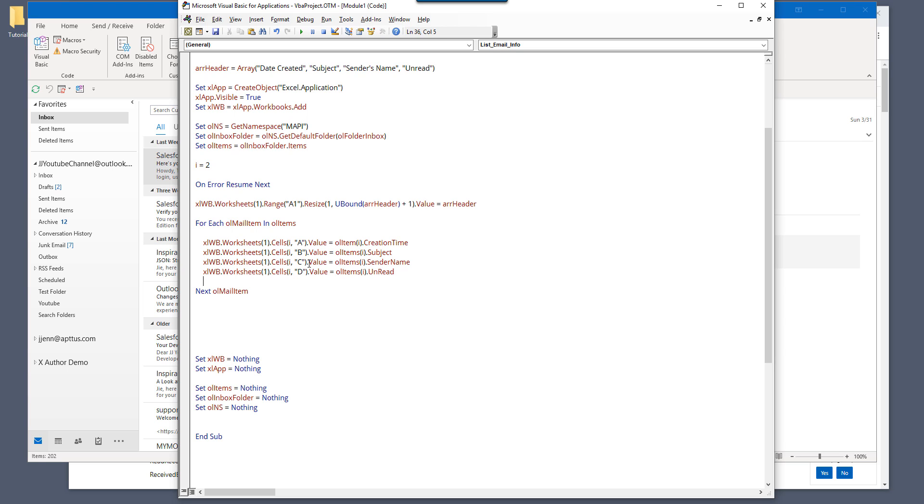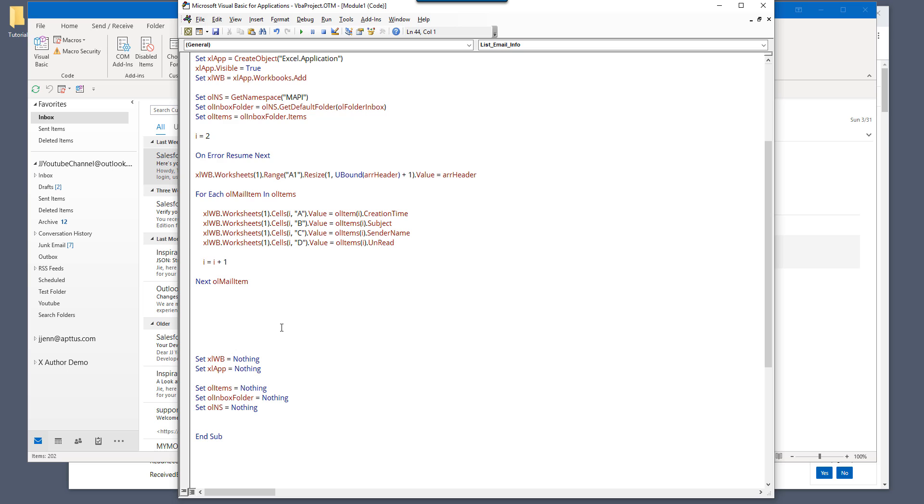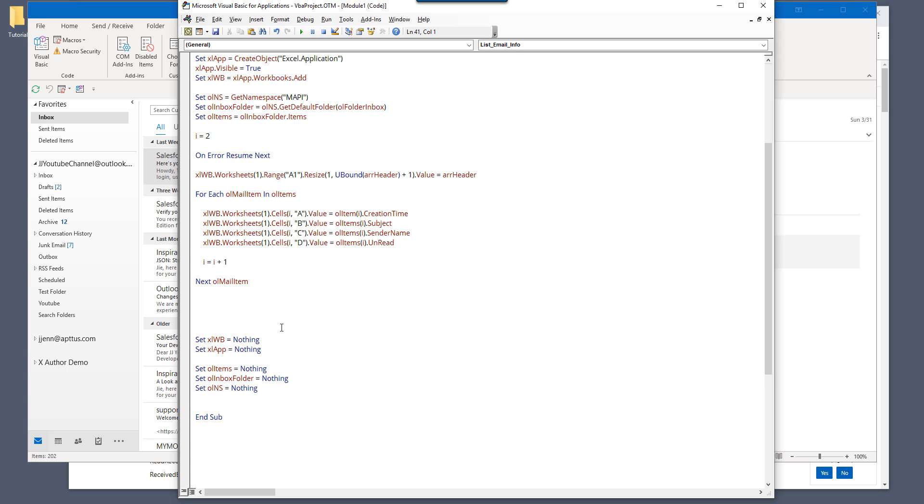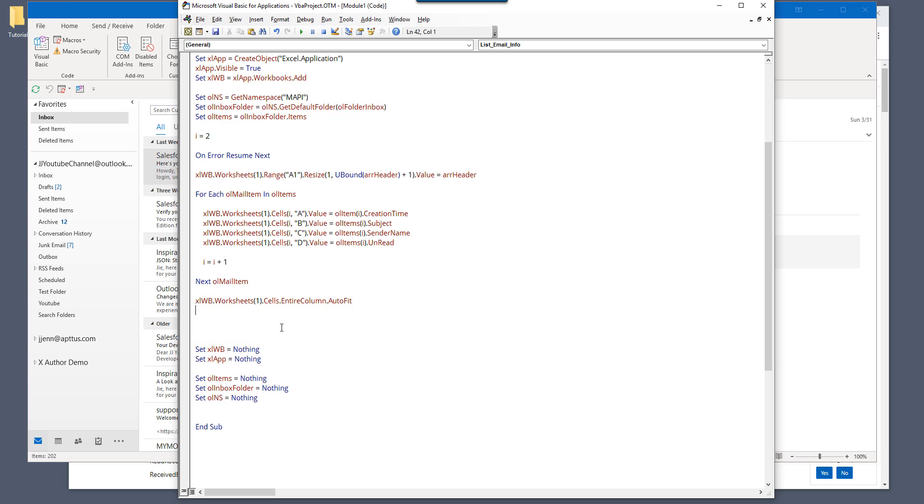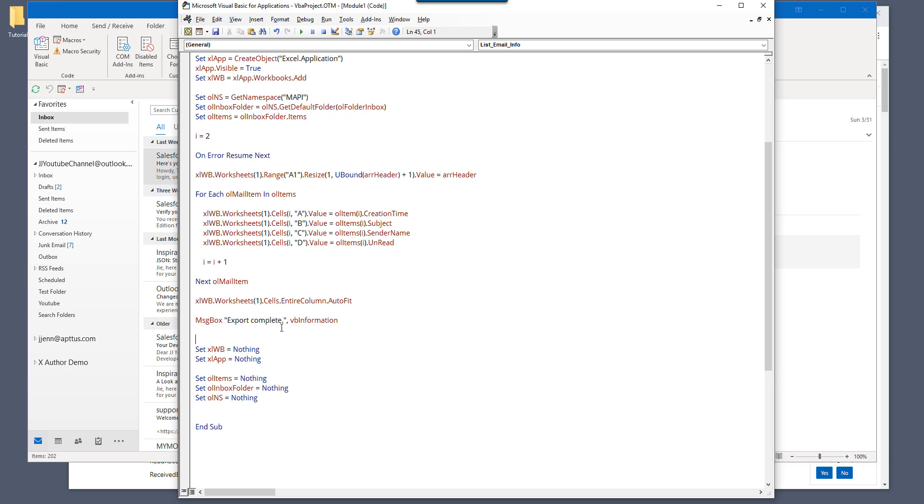Okay. And here we're going to increase the row tracker by one. Okay. And lastly, so I'm going to auto fit all the columns. And when we finish, I'm going to display a message box, export complete. Okay. All right.